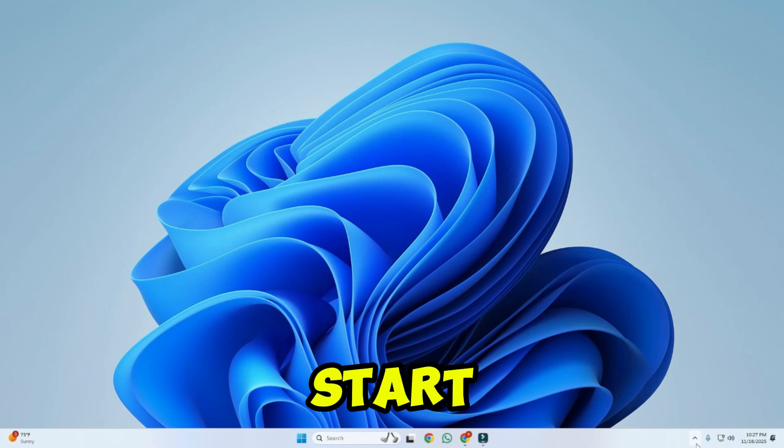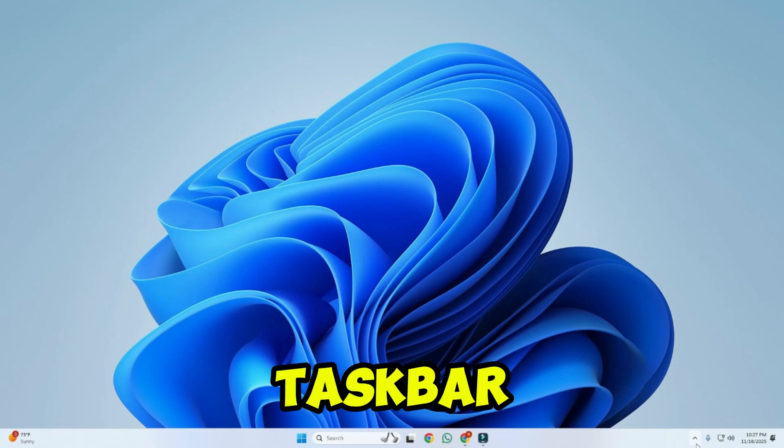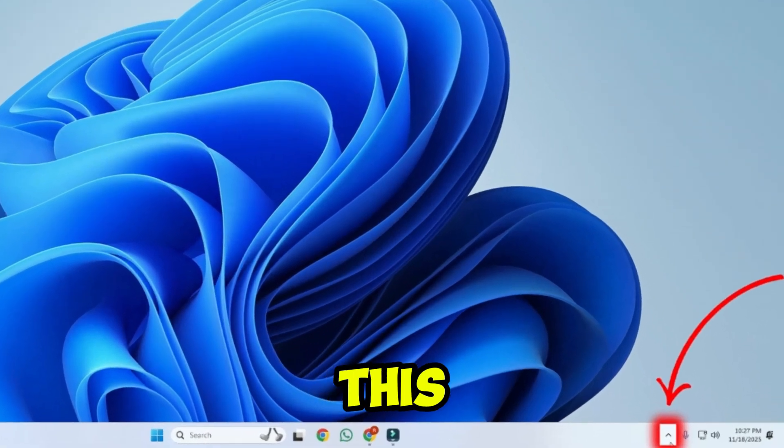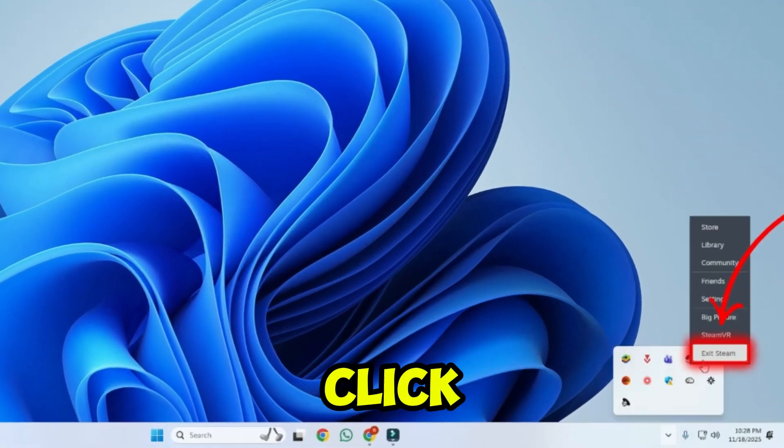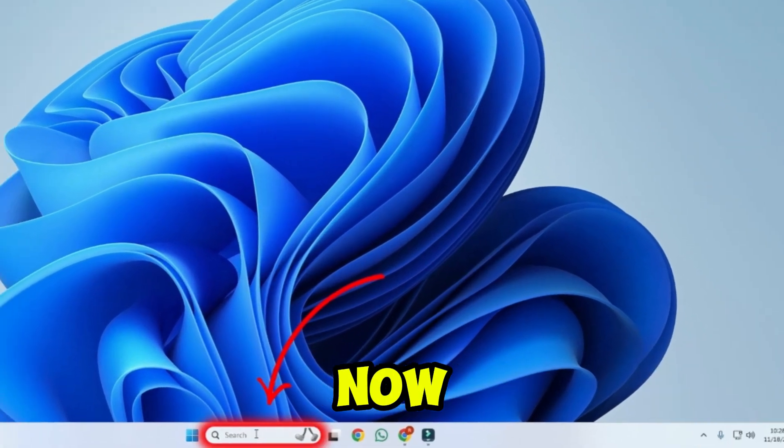So let's start. From the taskbar, click on this icon and right-click on Steam, then click on exit.